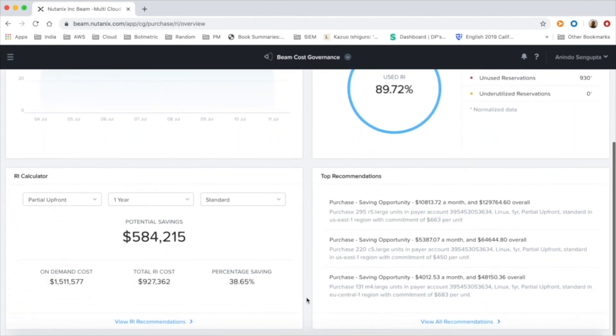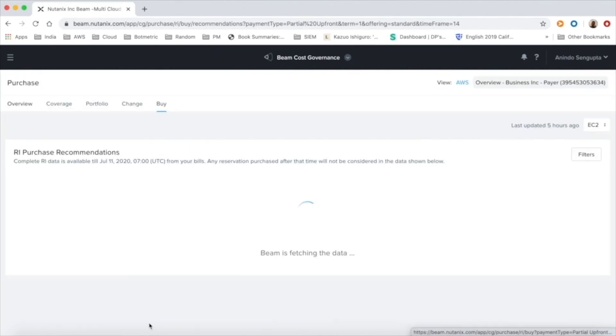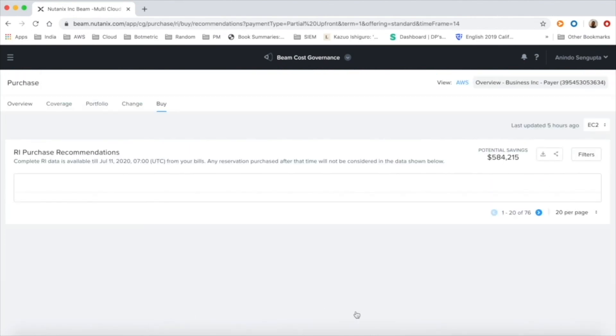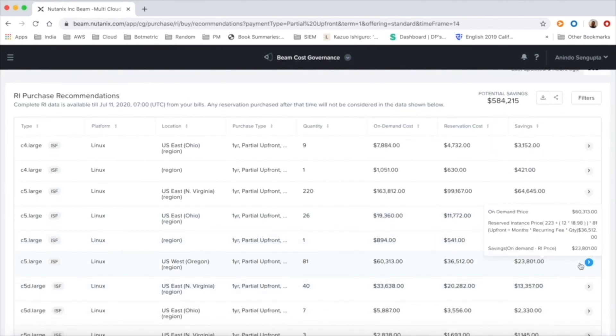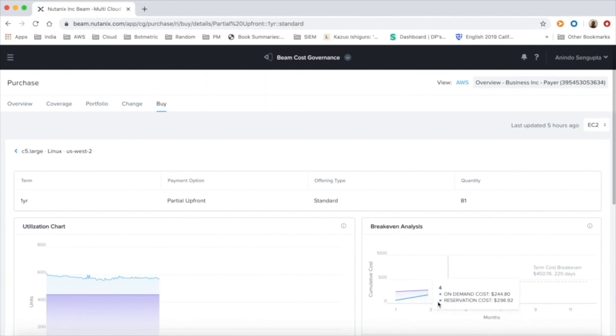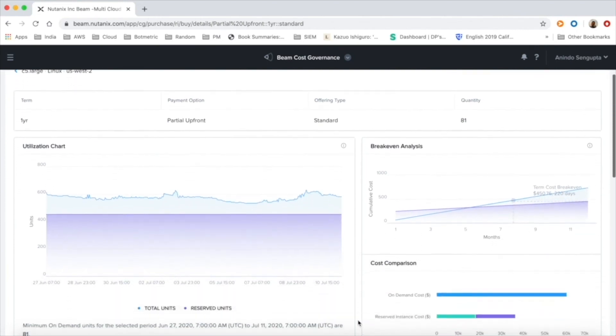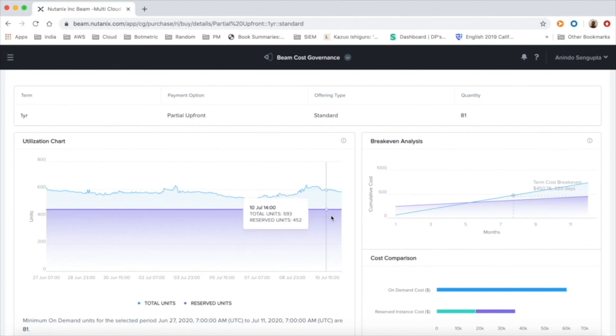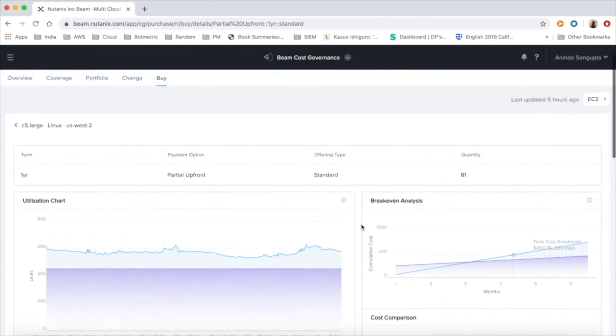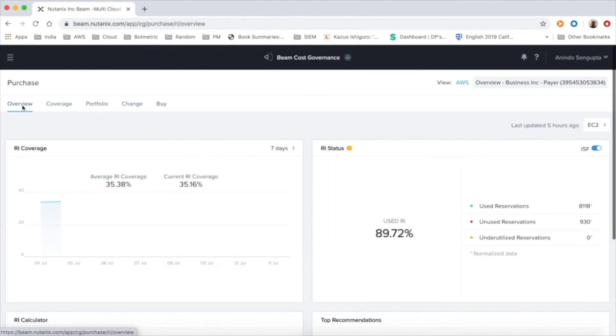Beam offers additional saving opportunities through RI planning in the purchase section and provides new RI recommendations to get deep discounts over on-demand instances. We undertake detailed analysis at an instance family level and track consumption and make new RI purchase recommendations.